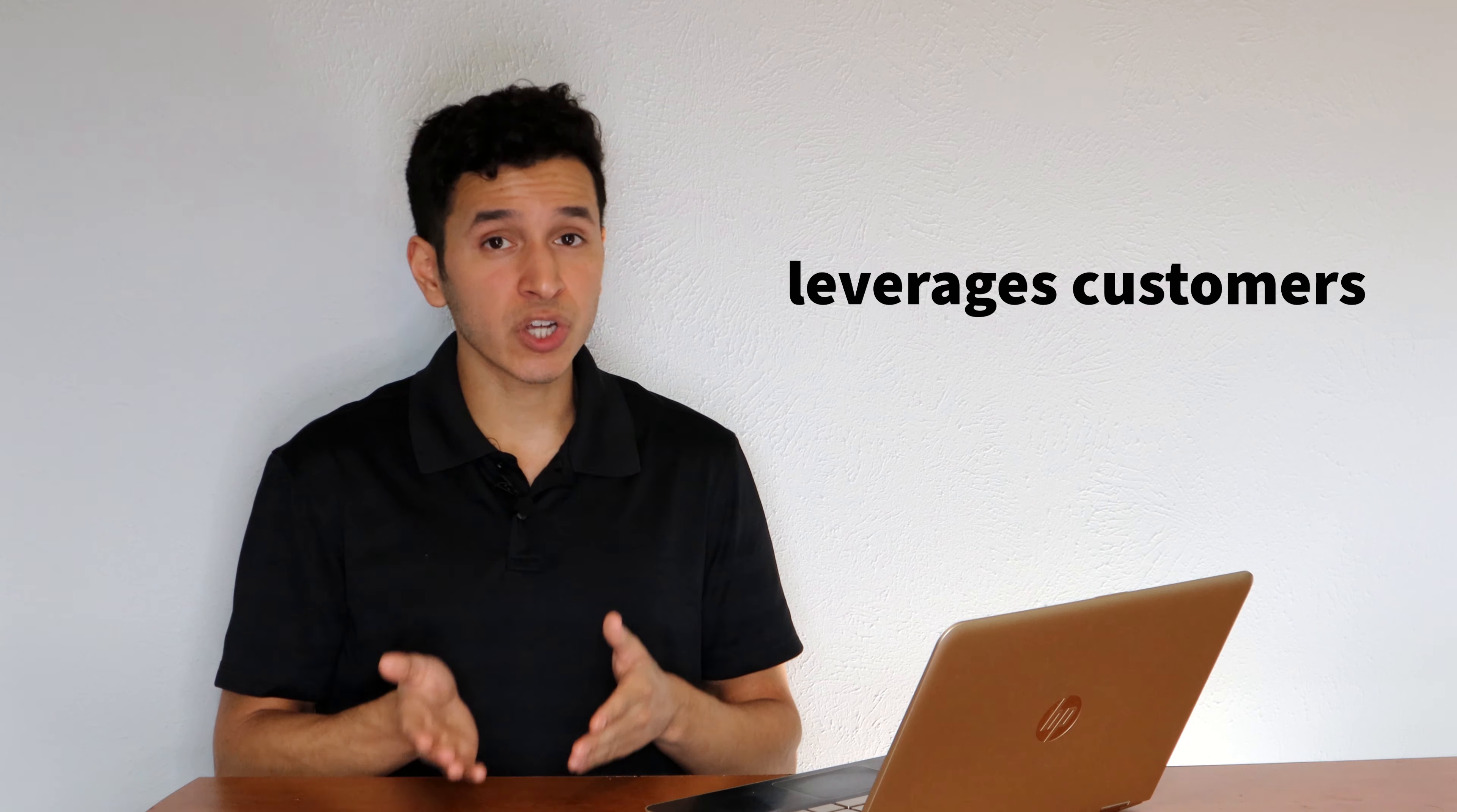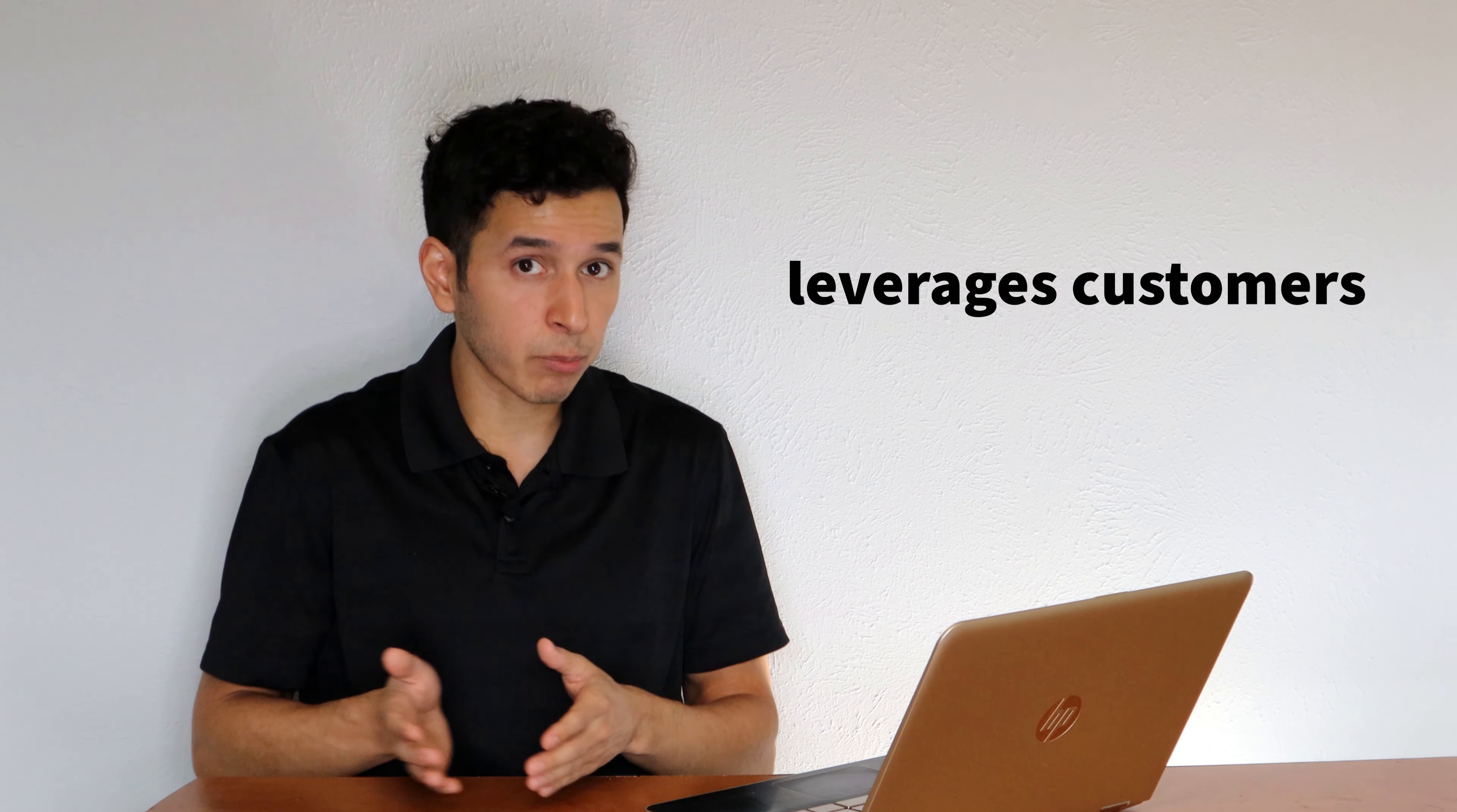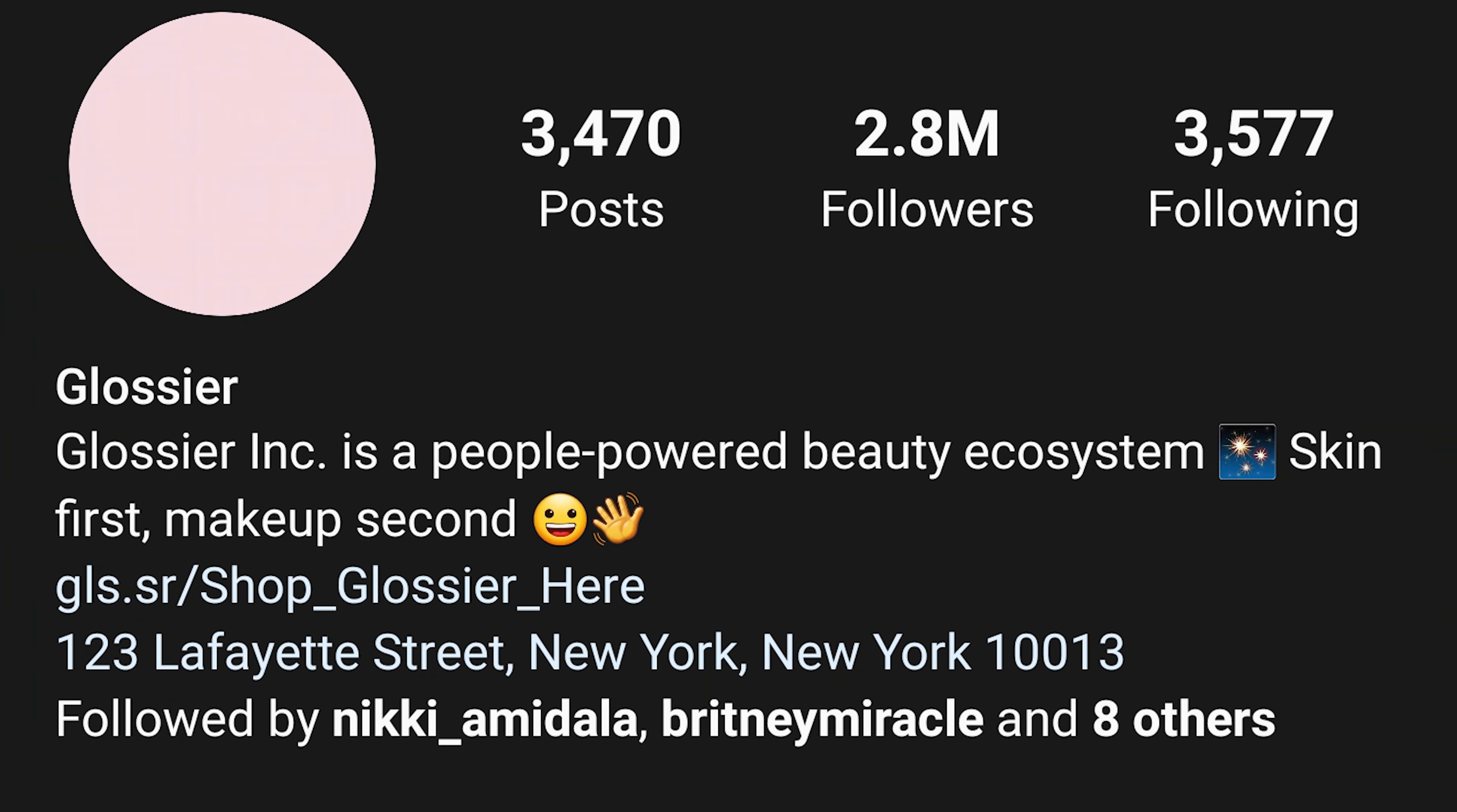And here's the genius behind Glossier's content marketing strategy. It leverages its customers to generate massive amounts of content that promote Glossier's products by incentivizing them through giveaways and features on their page, which, by the way, currently has 2.8 million followers.